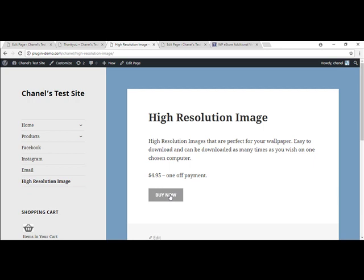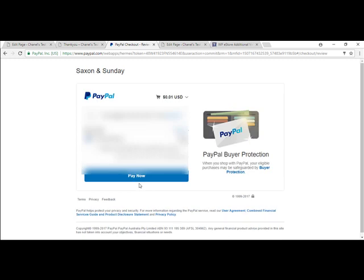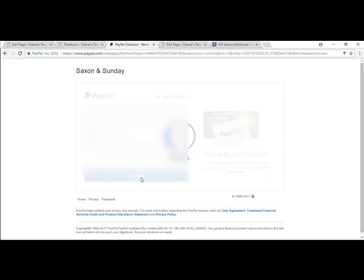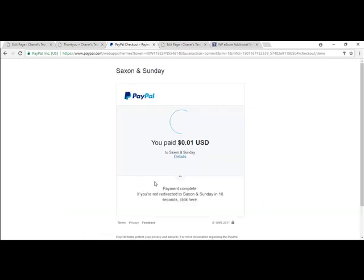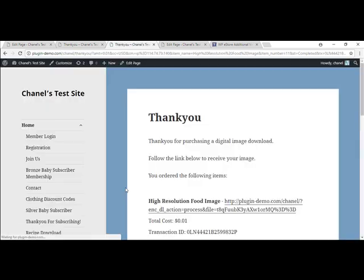So I'm going to Buy Now. Just noting that you can actually add an image as well, which I haven't. So buy now. I'm going to continue. Pay now. And that's going to take me back to my thank you page.